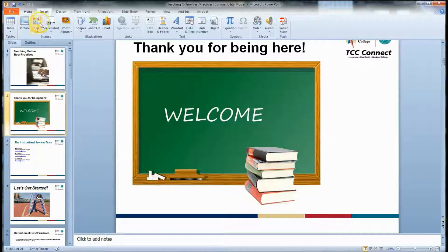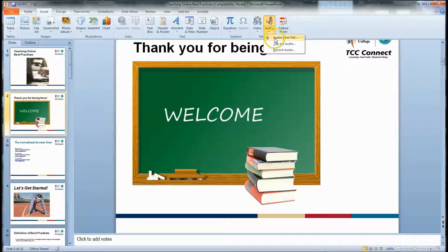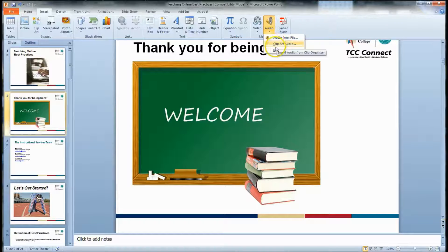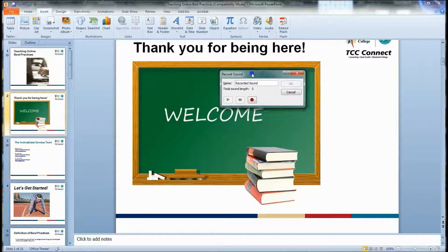Go all the way to the far right and you can see there is a place for Audio. If you click on it, it allows you to insert audio from a file — so if you have something already edited you can put it in there. It also has Clip Art Audio, and lastly Record Audio, which is what we're going to choose for this demonstration.